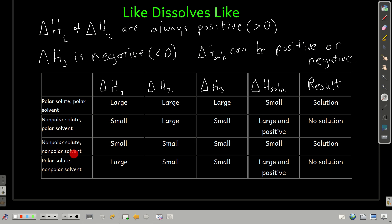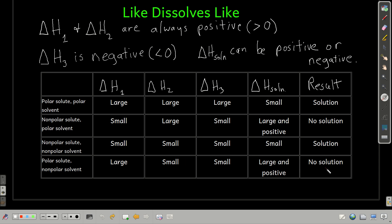For a non-polar solute in a non-polar solvent: delta H1 is small, delta H2 is small for the same reason, and when we bring them back together delta H3 is also small. Delta H of solution is small, so entropy can drive it, and we get a solution — non-polar dissolves in non-polar. Finally, for a polar solute in a non-polar solvent: delta H1 is large, delta H2 is small, and delta H3 is small since the polar solute doesn't interact well with the non-polar solvent. This large delta H1 dominates, delta H of solution is large and positive, and we get no solution.